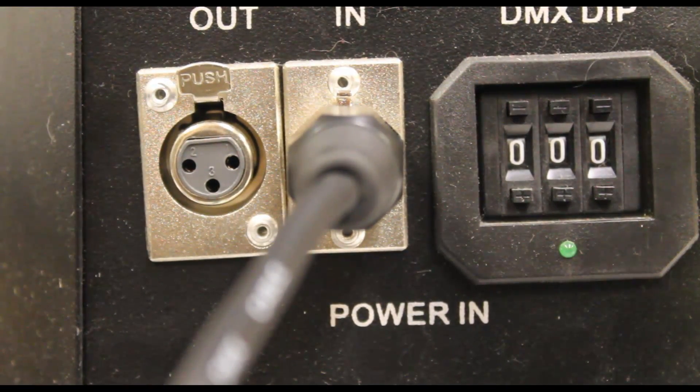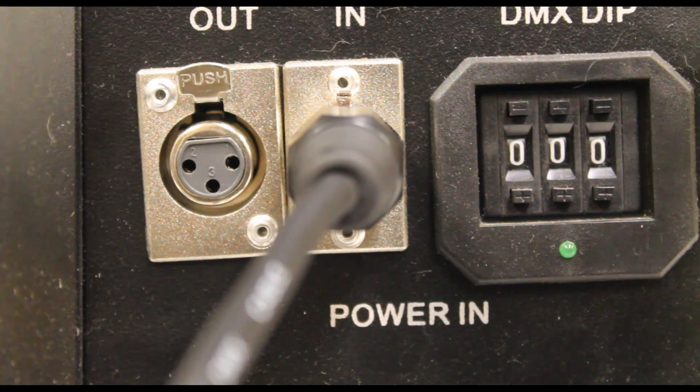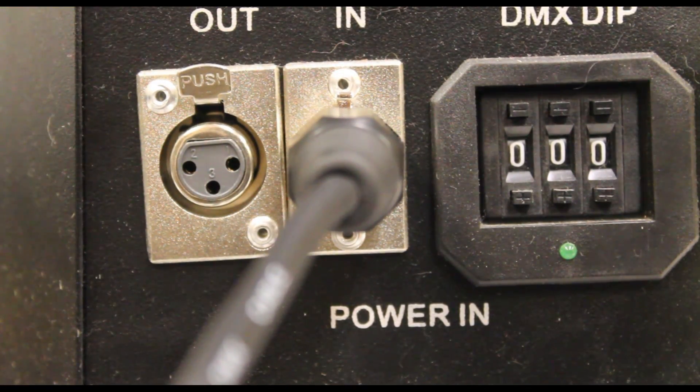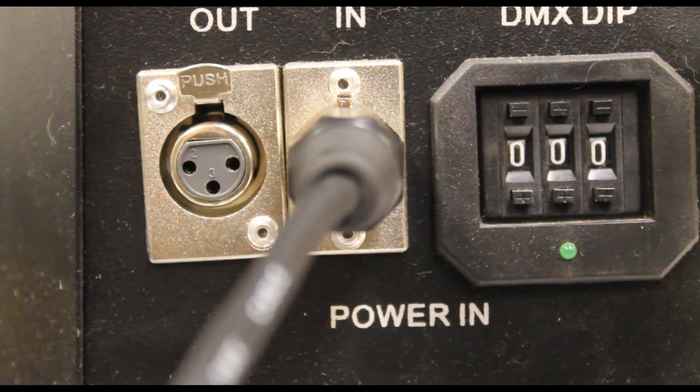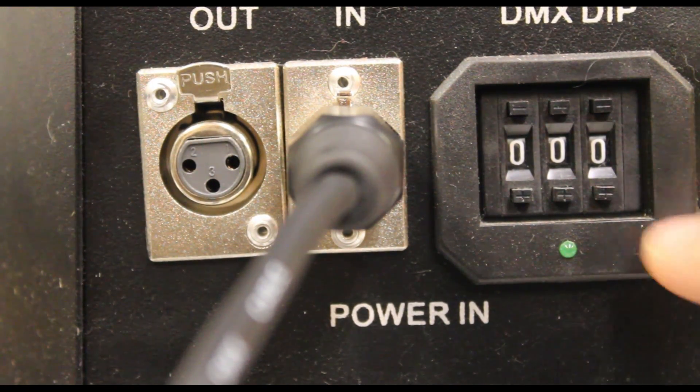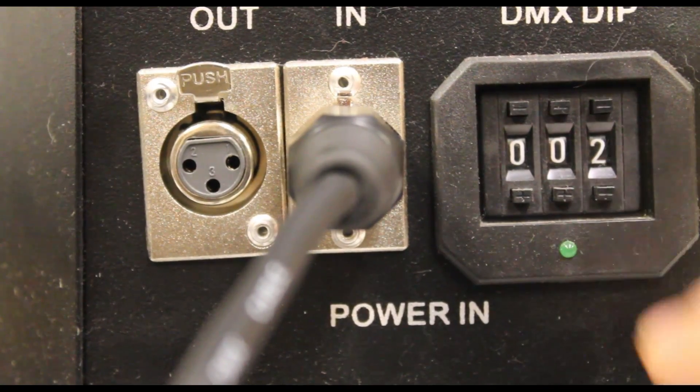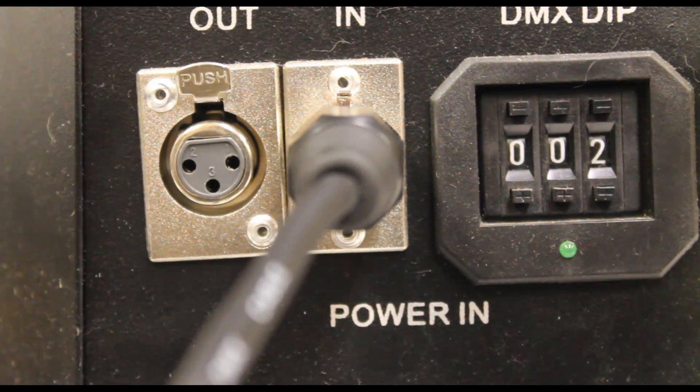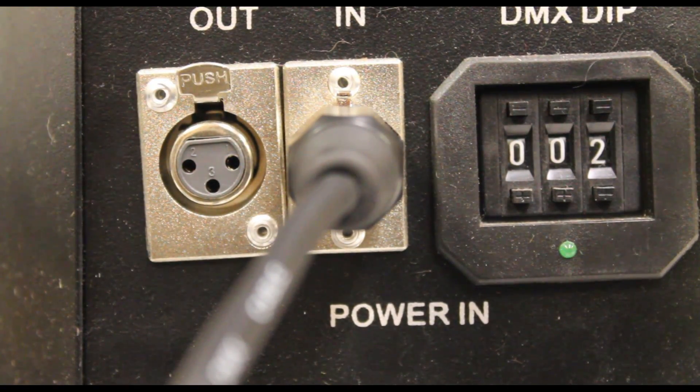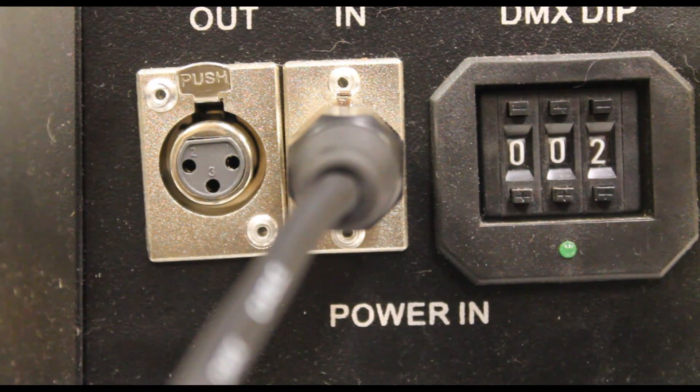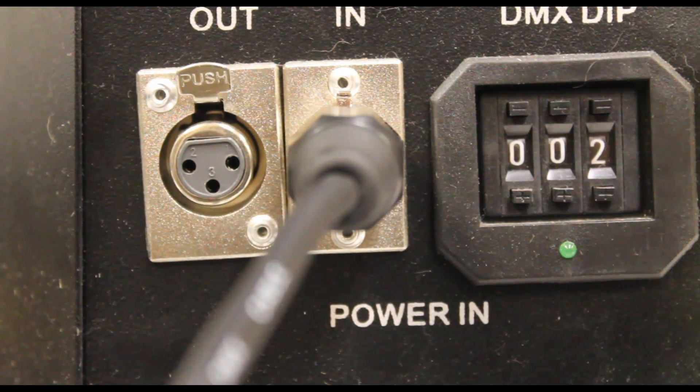It should be noted that all of our currently available flame units need to be set to a DMX address of 2 to be controlled by the Pico DMX. You can do that either by using the push buttons on the side of the unit or by setting the dip switch on the side of the unit to address 2.